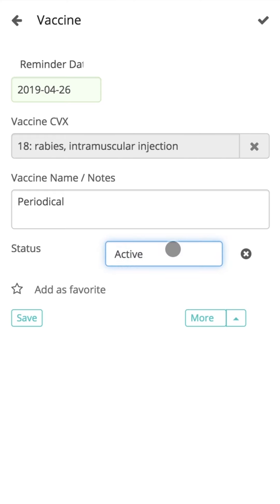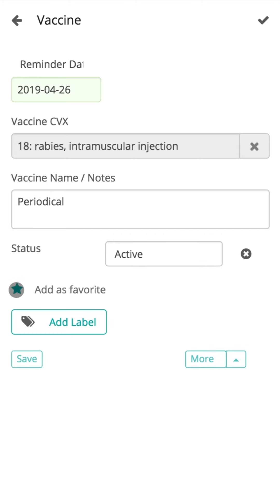If the doctor feels that this particular vaccine could be used on a frequent basis, we provide our users with the option to store them as favorites or templates and use them in future visits. To save favorites, click on the Add as Favorite icon and click on the Save button.